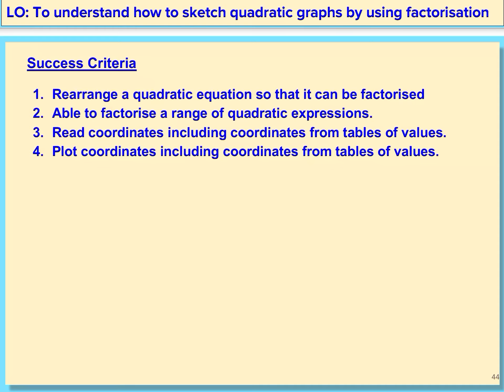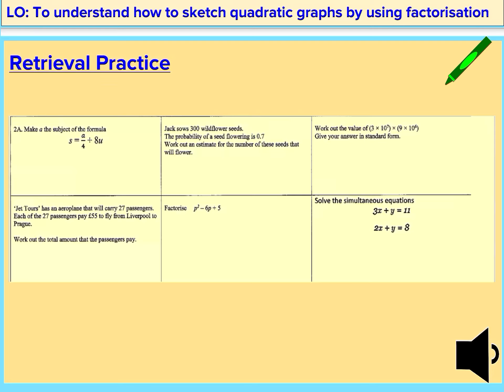The success criteria is as follows. One, rearrange quadratic equations so that they can be factorized. Two, be able to factorize a range of quadratic expressions. Three, read coordinates including coordinates from a table of values. And finally four, plot coordinates including the coordinates from a table of values.